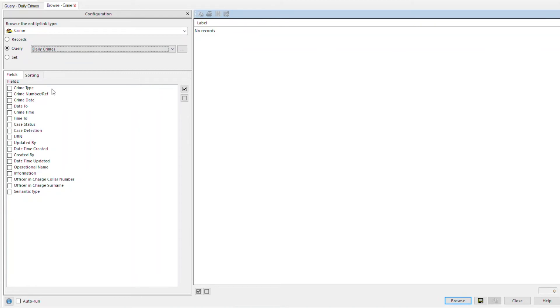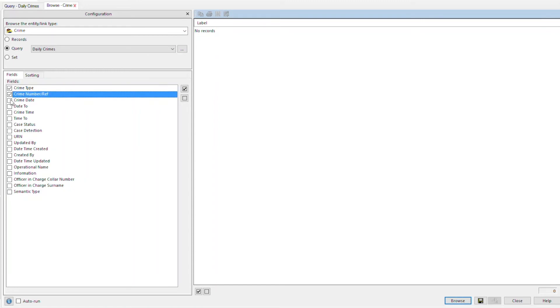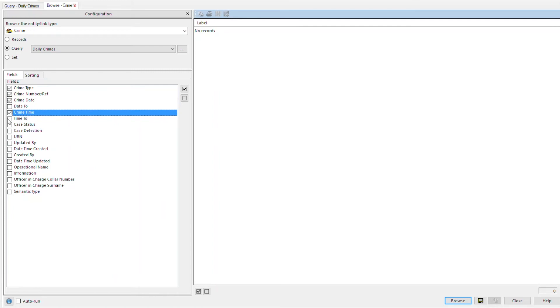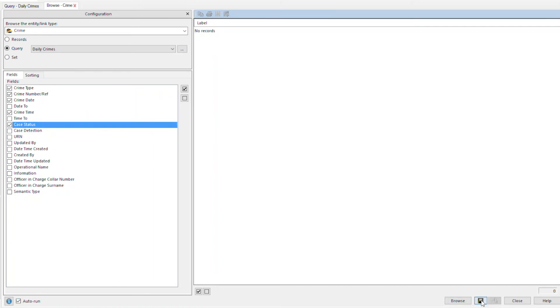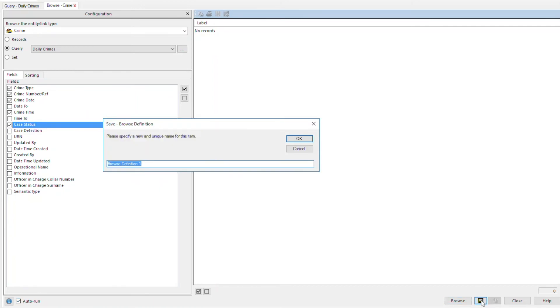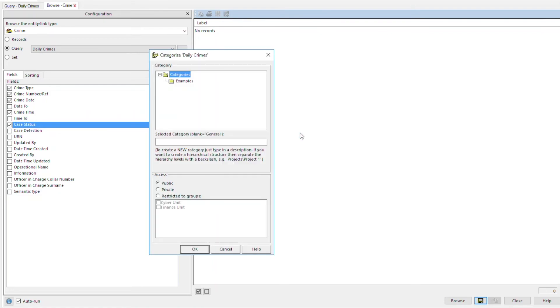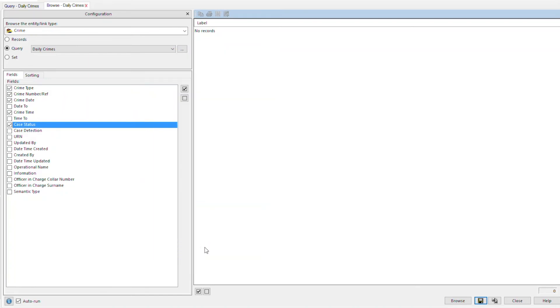Together with the fields that you want to view in the results. Finally, tick the auto-run option at the bottom of the dialog box. Then save and close the auto-run browse definition.